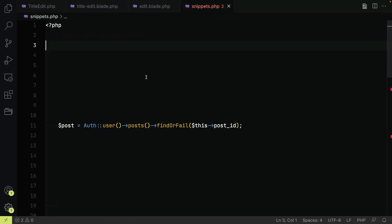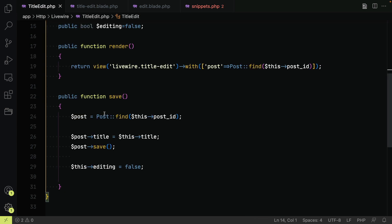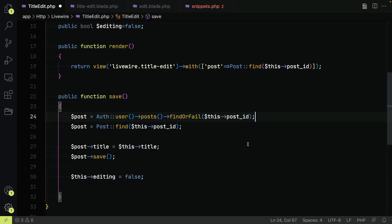Instead of just blindly finding the post we are going to make it only one of the user's posts that are selectable.